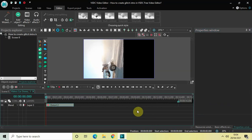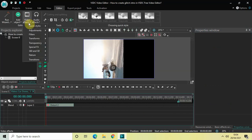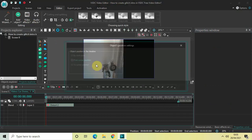All right, and now what we will do finally is we will add a fade in effect. So go to video effects, go to transparency, select fade in, and then click on OK.